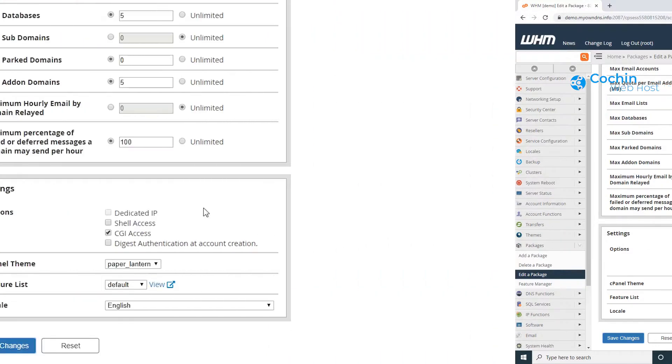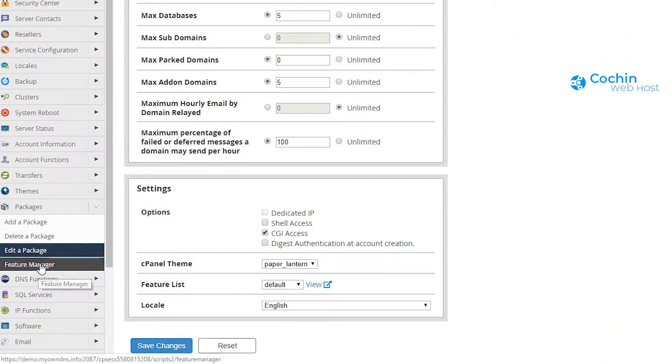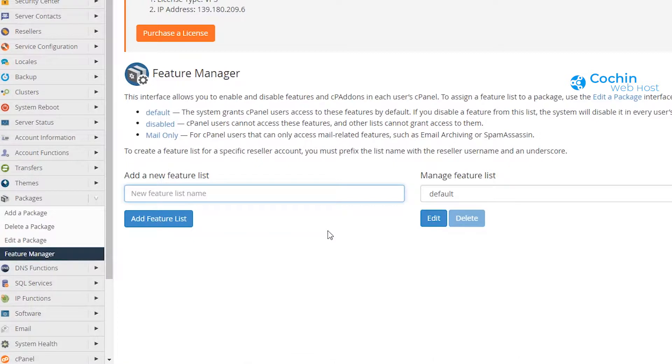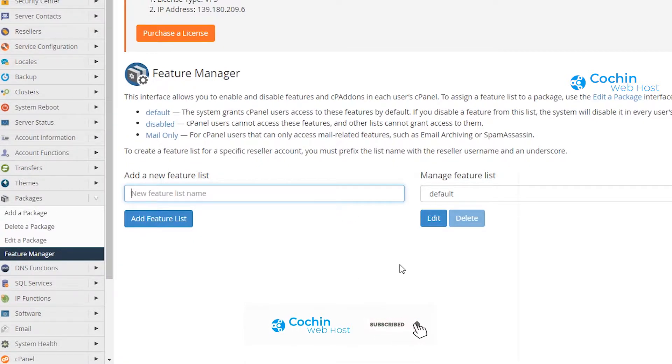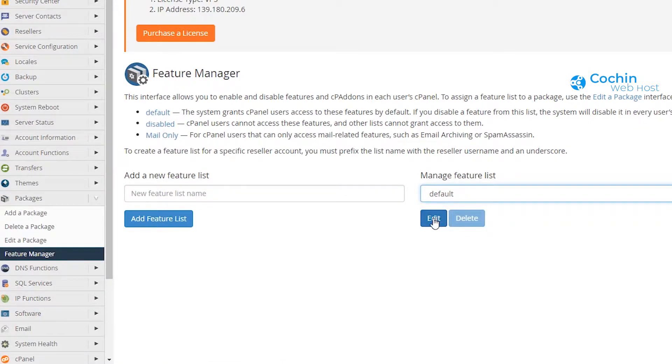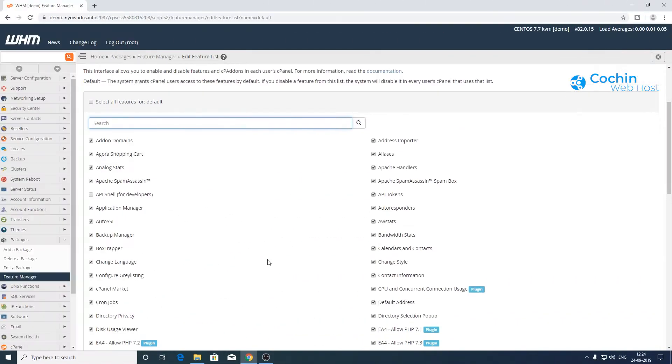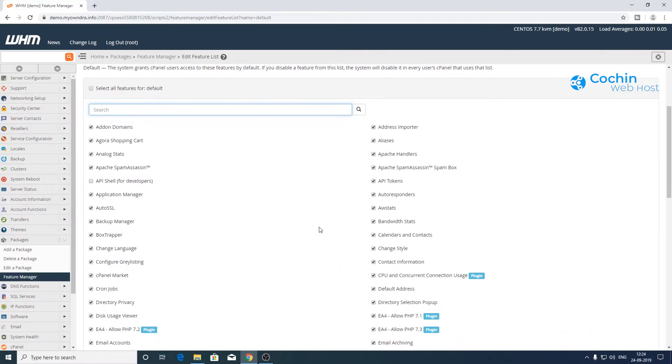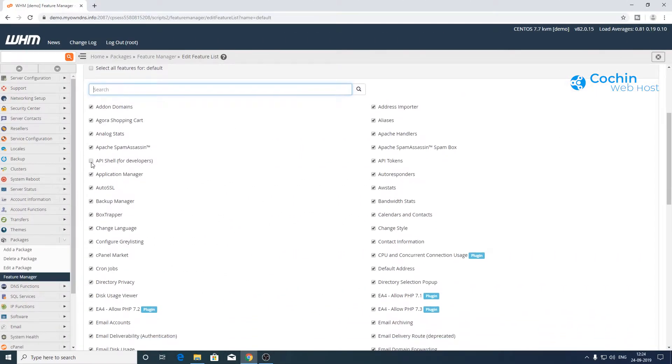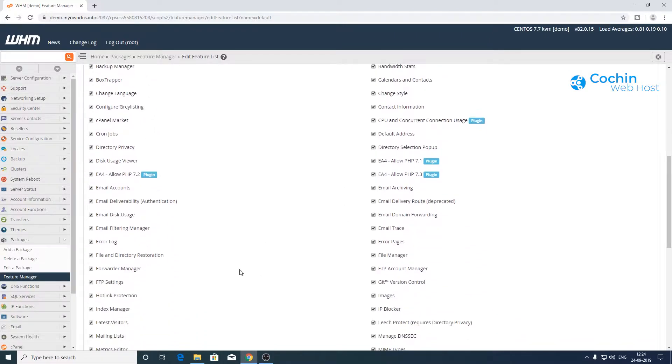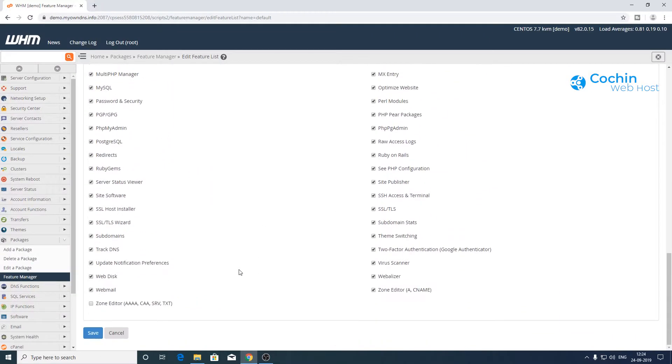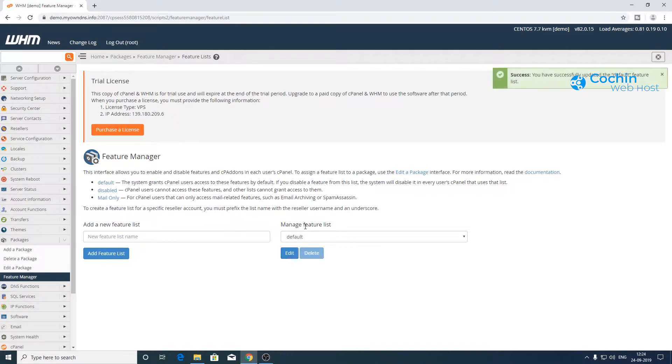Next, we will look at the feature manager option. Here you can enable or disable cPanel features. There are a few predefined templates available. Let's check the default one. Click on edit. Here you can see all the icons or options in cPanel. You can enable or disable as per your need. Click save button after making changes.